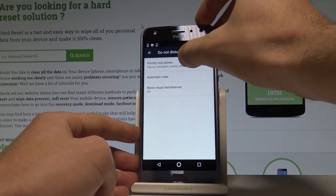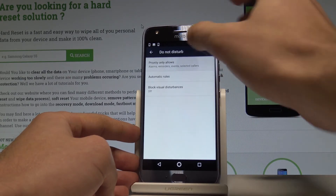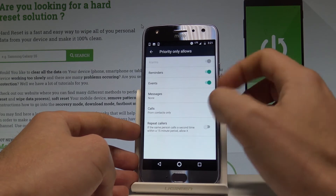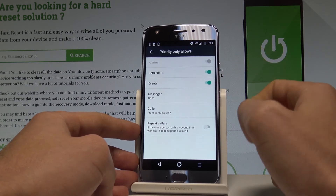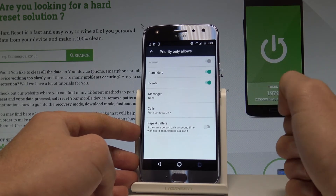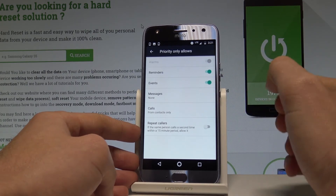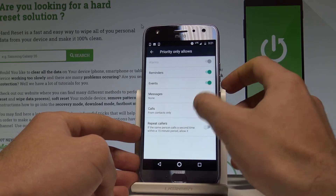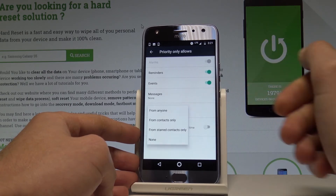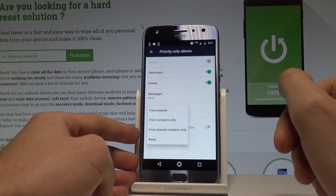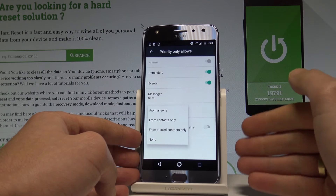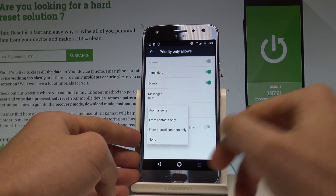Here you can customize Priority Only, so you can handle reminders, events, and repeat callers. You can also choose Messages and Calls, and specify the group that you would like to accept calls or messages from.